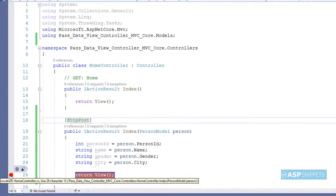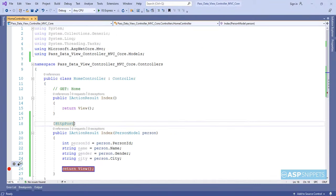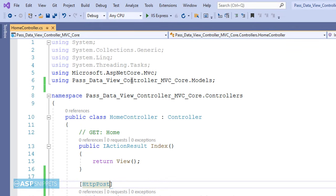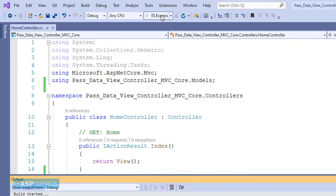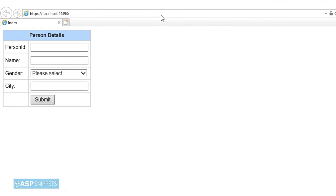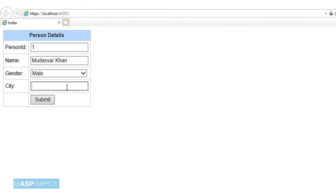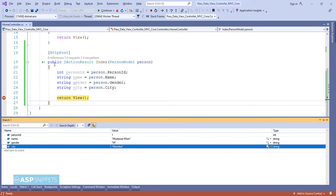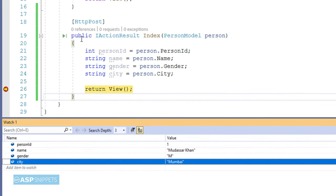Here I am adding a breakpoint in order to show you the values. Now let's run the code. So the form is now displaying. Let me add some values. I am adding the PersonID, Name, I am selecting the gender, then City. Finally, I am clicking the button. As you can see, the form values have been submitted and received through the model class object. In the Quick Watch window, you can clearly see the values which we had entered in the form.